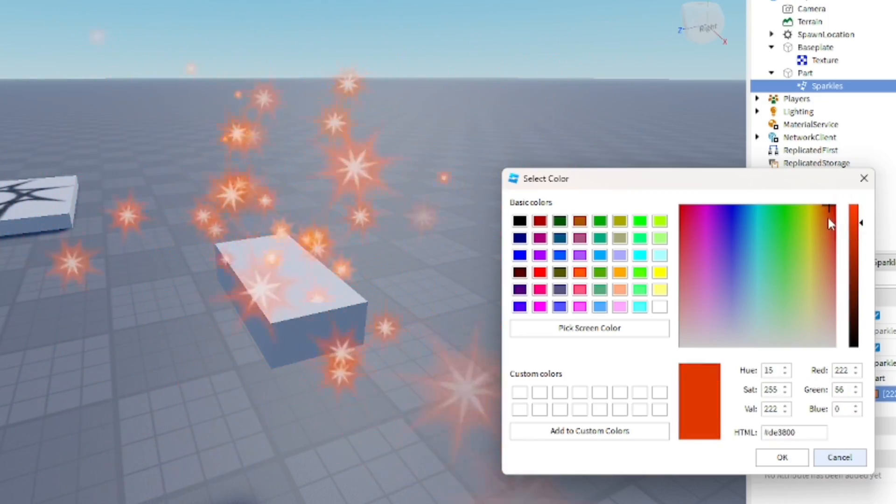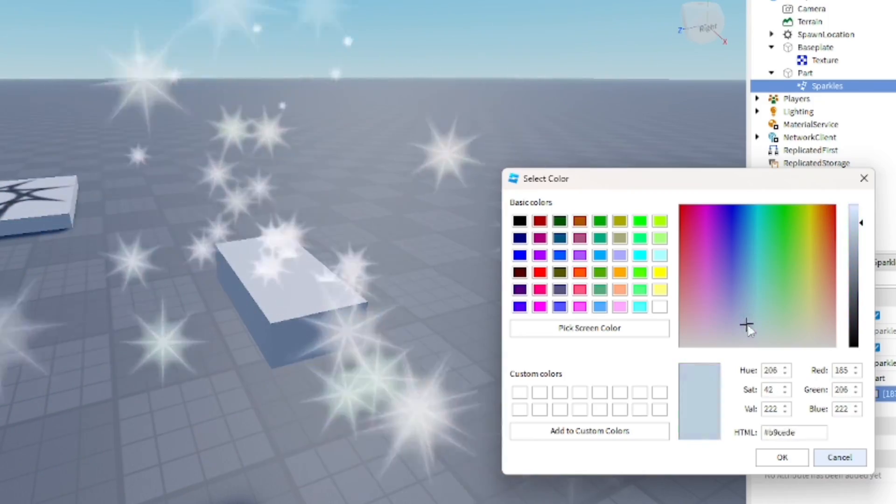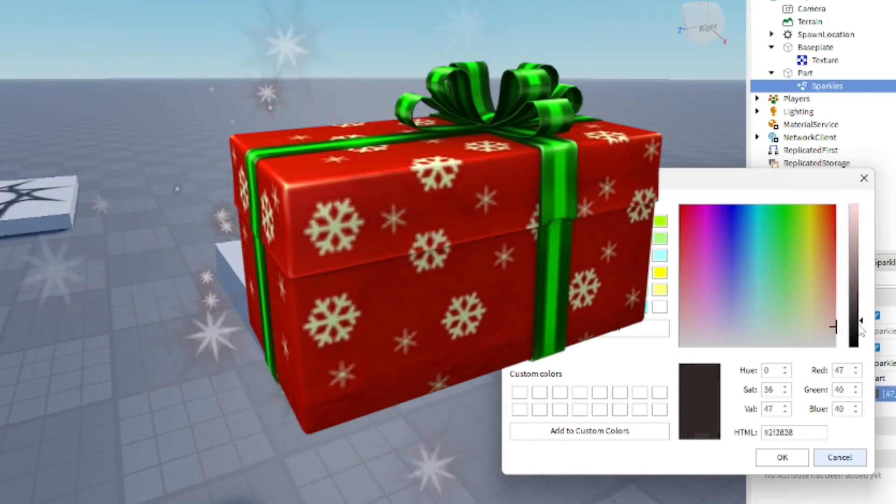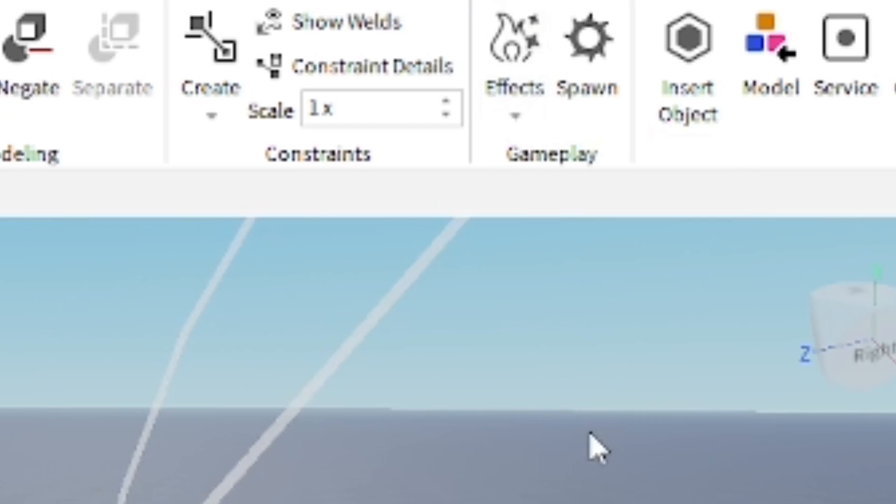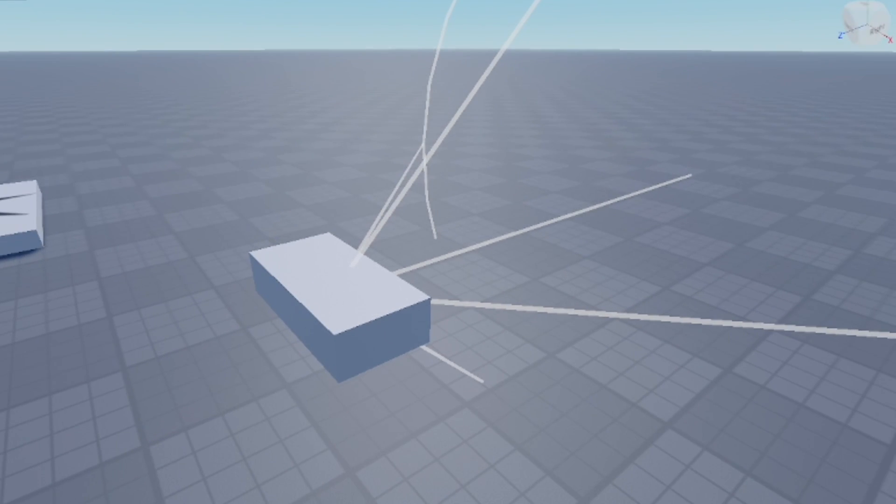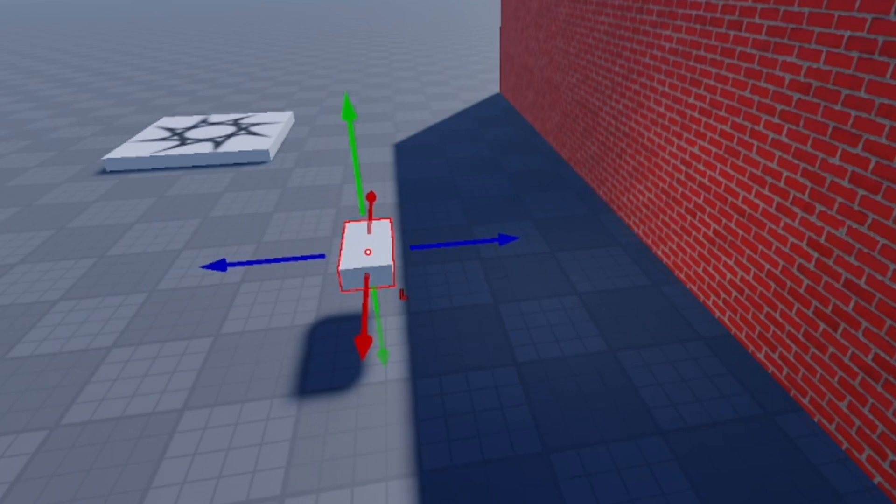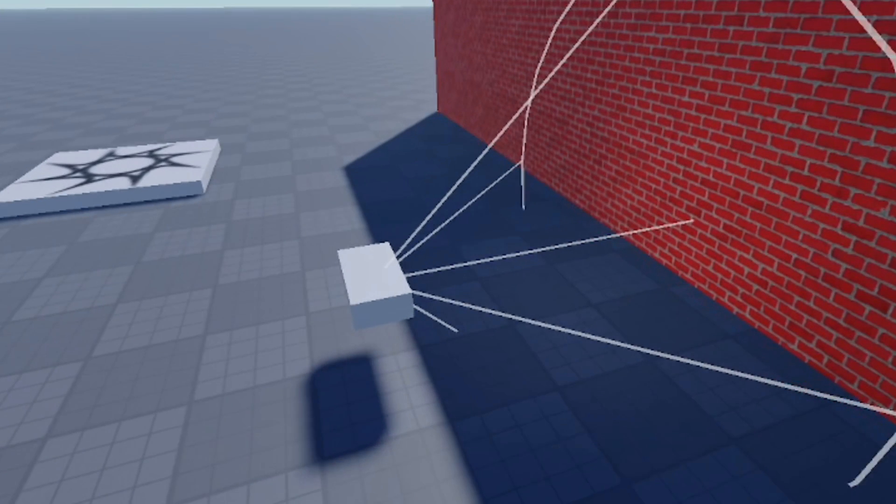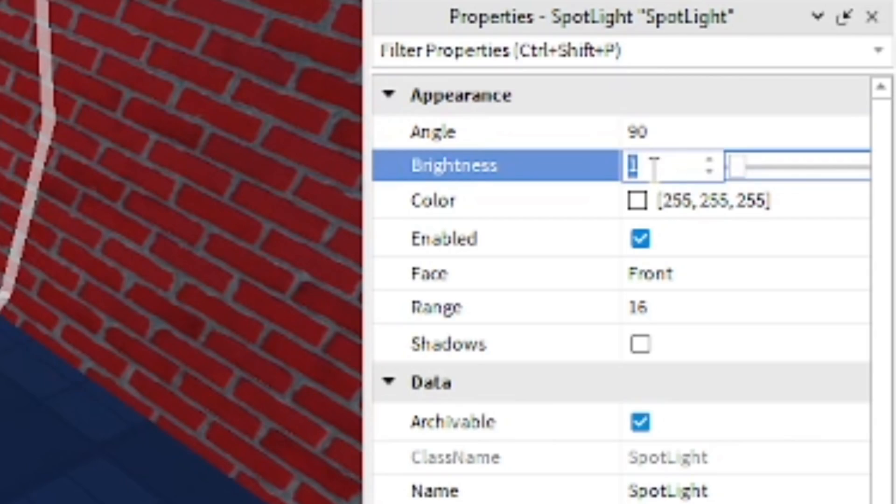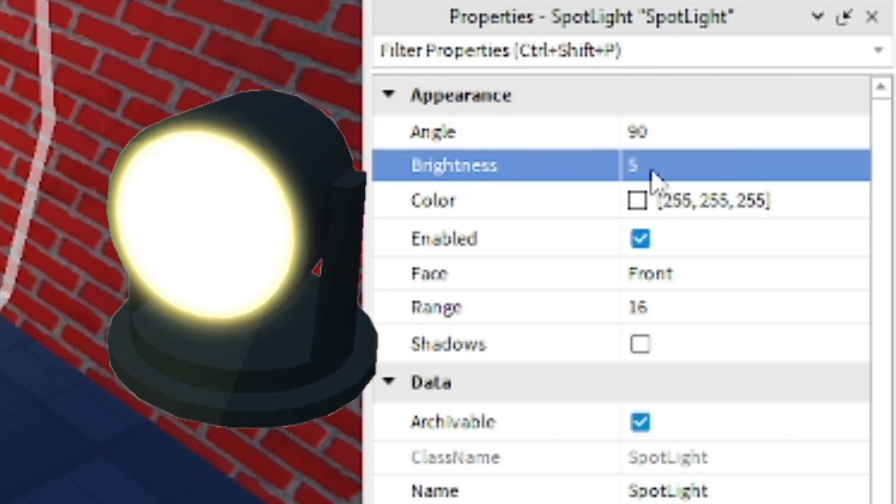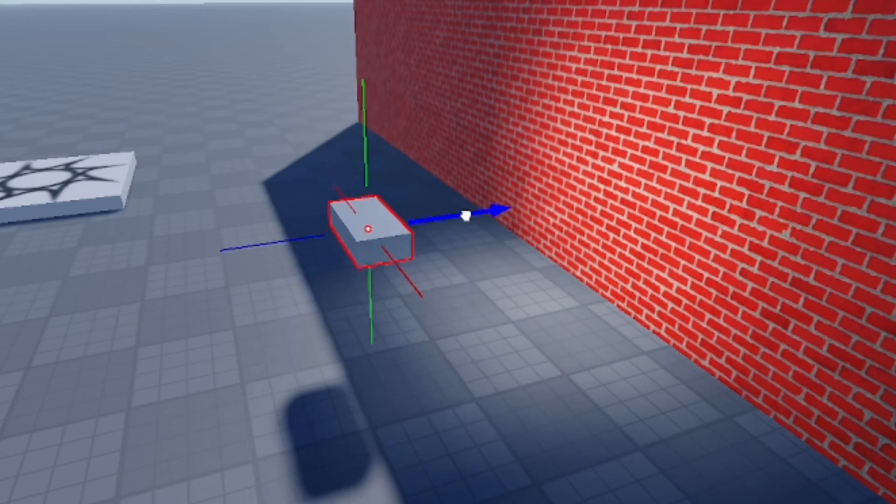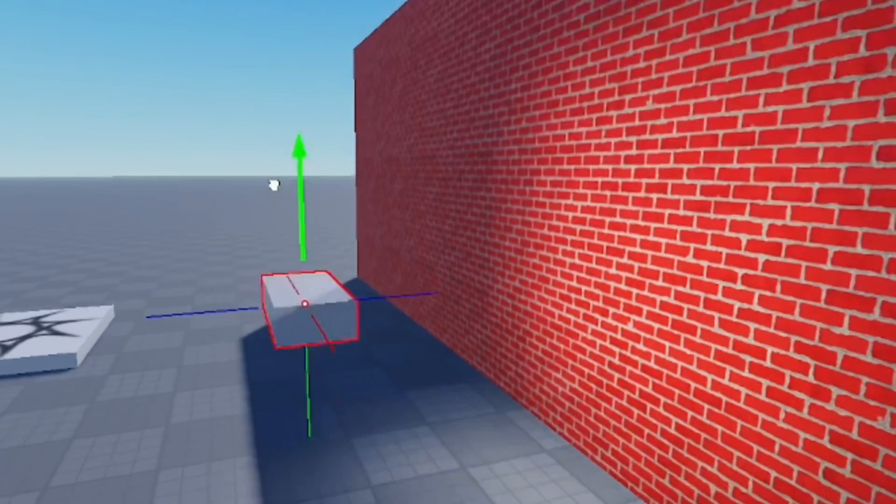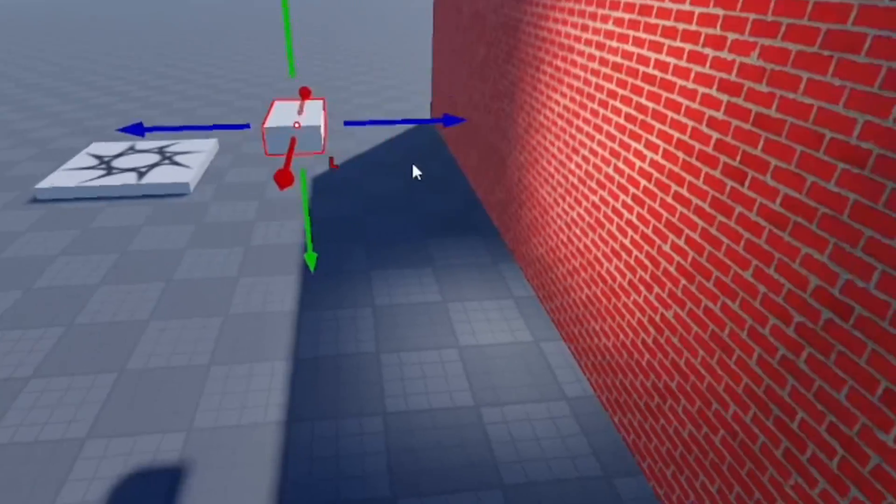The next effect I want to show you is the spotlight, which is pretty similar to the point light but it pretty much hits a different angle. It's pretty much just putting you on the spotlight if you know what I mean - just get that certain angle right there. You can actually change the angle within the properties. You can adjust the part which has the spotlight in it.